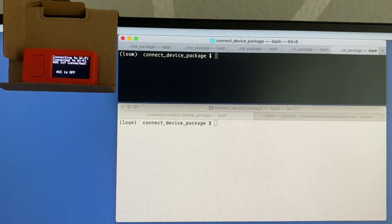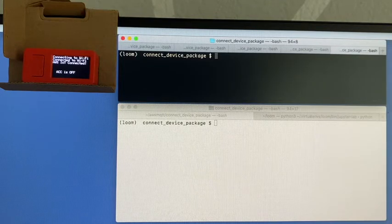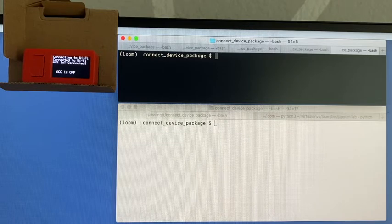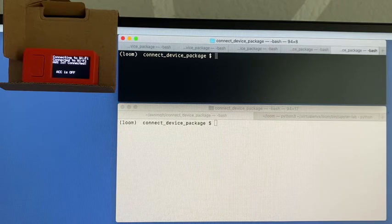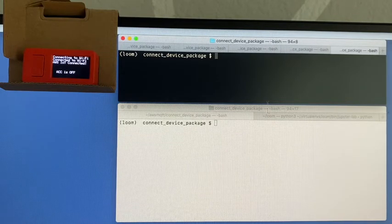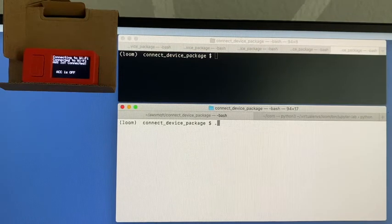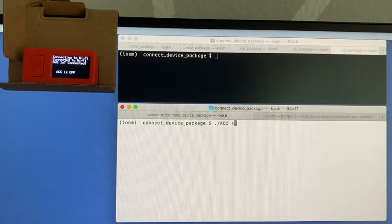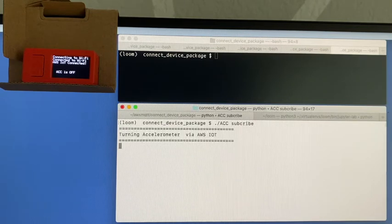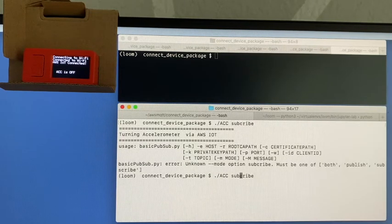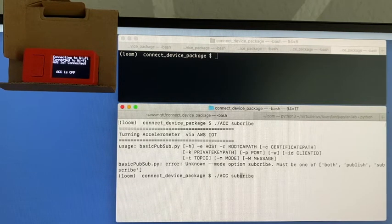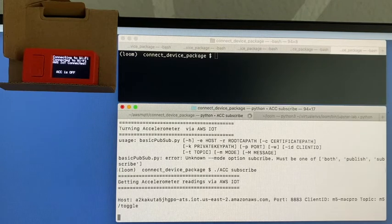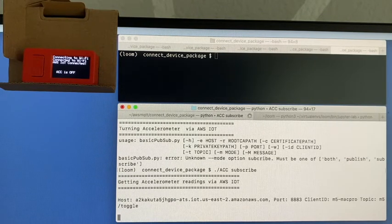So let me start by subscribing to accelerometer readings, which is the white screen. I'll say slash accelerometer subscribe. So now the MacBook Pro is waiting for readings.